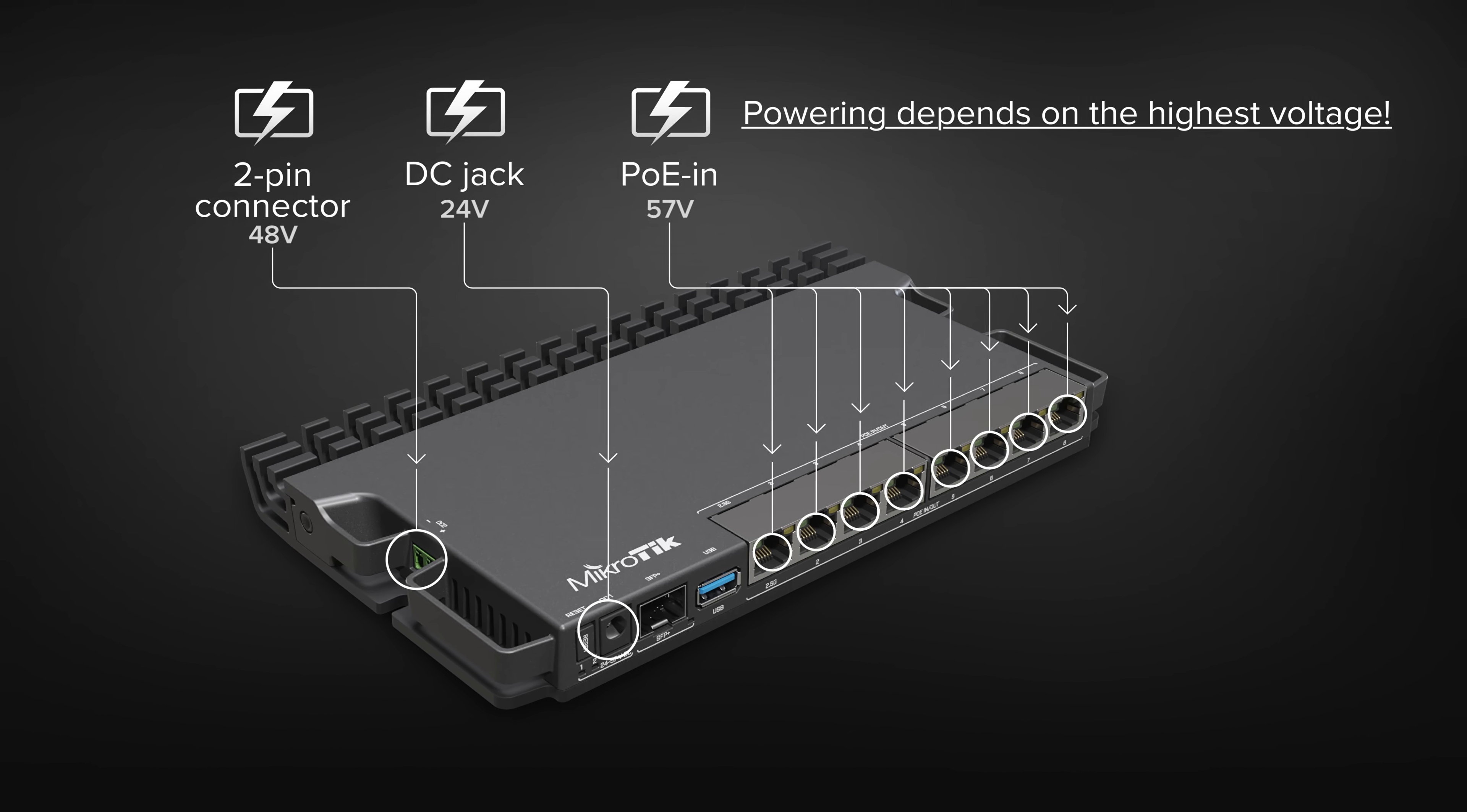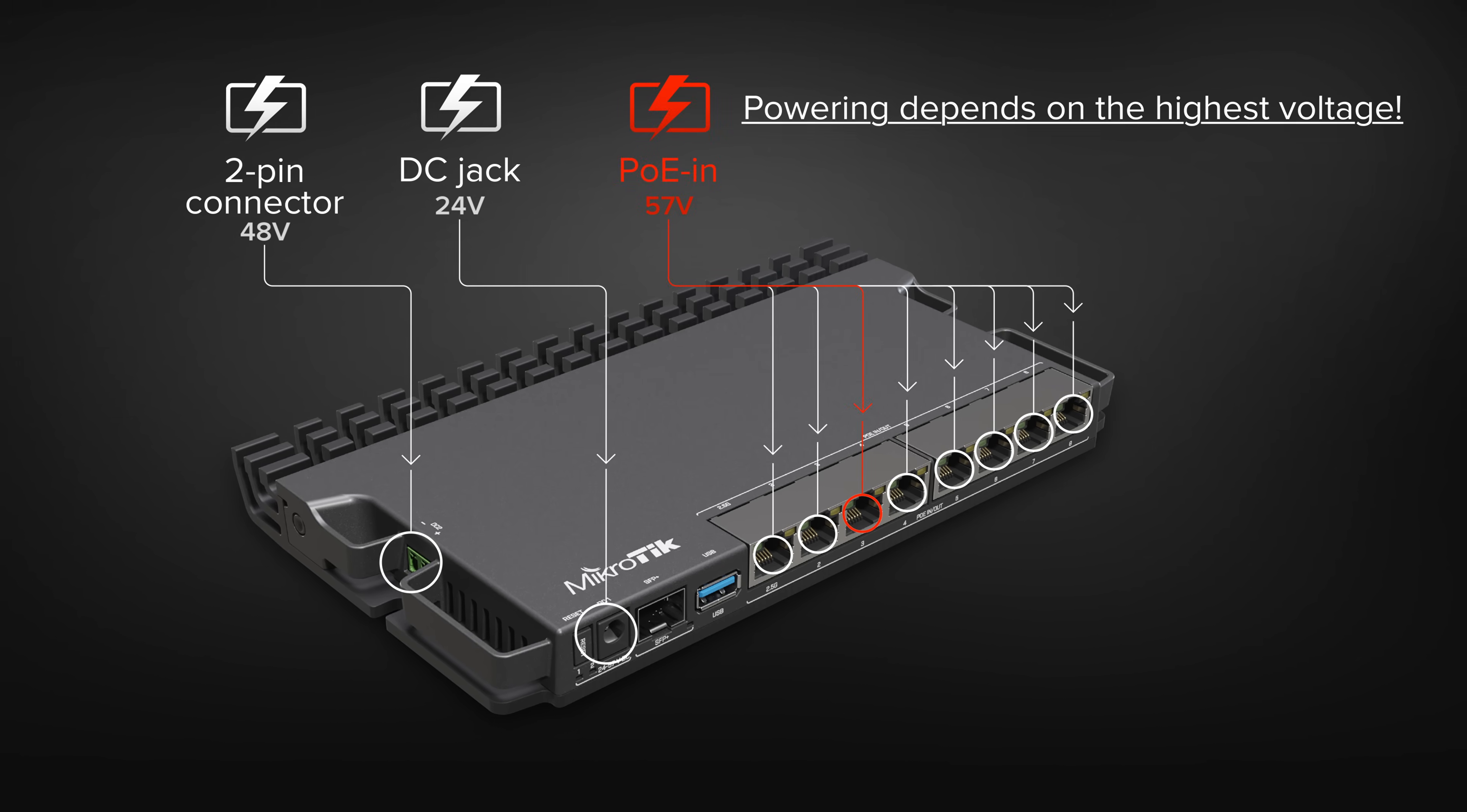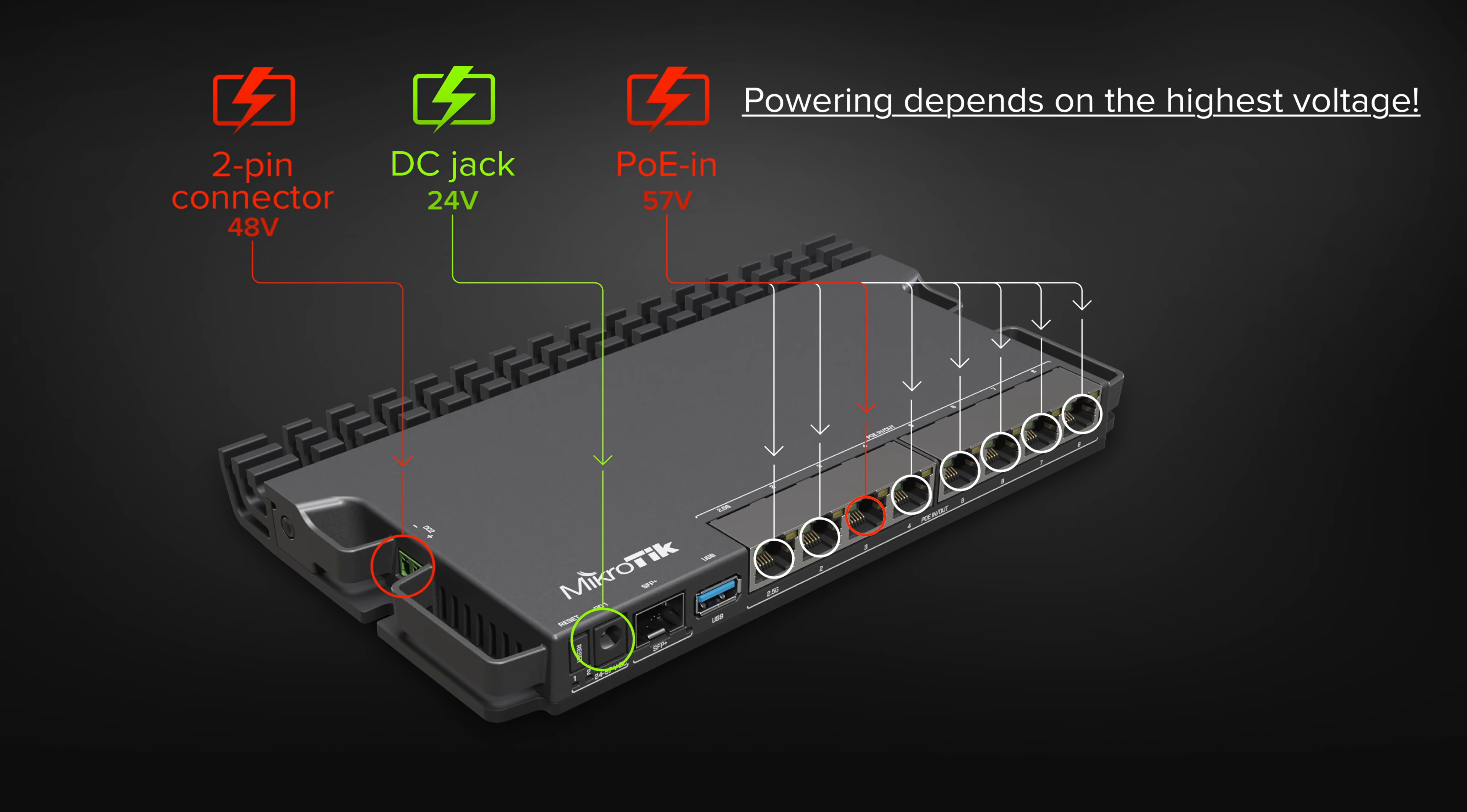The router itself gets powered from the PoE In. If there's a problem, RB5009 will fall back to the 2-pin connector. And if that fails, the DC jack.